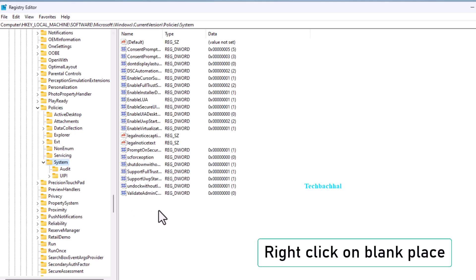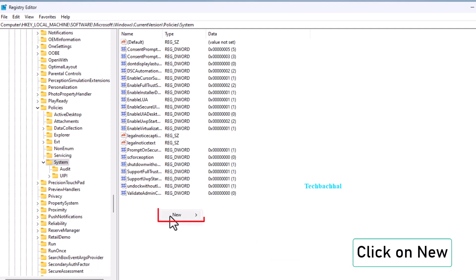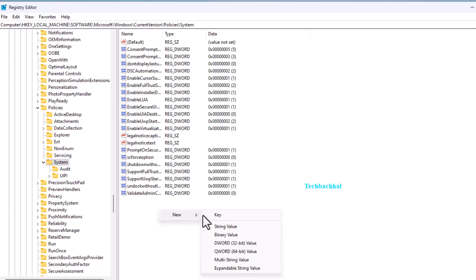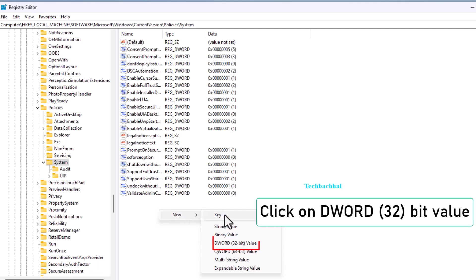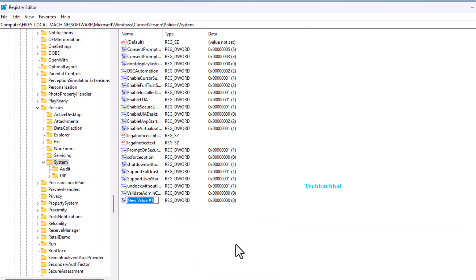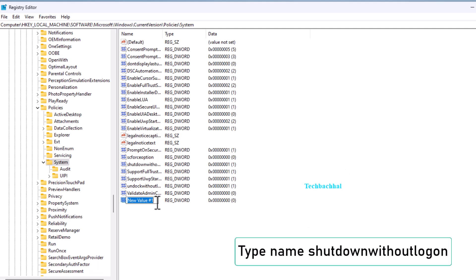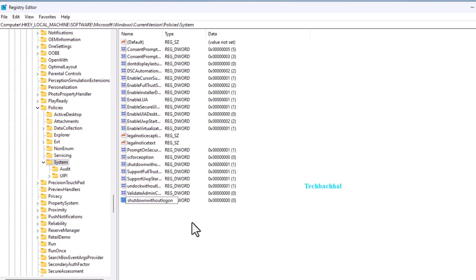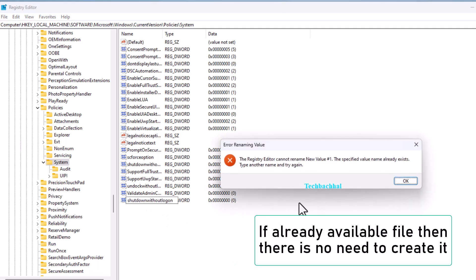Once you're in the system folder, right click on the blank space in the right panel. Select new, and then choose DWORD. Name the file as shutdown without logon. If the file is already present, no need to create a new one.